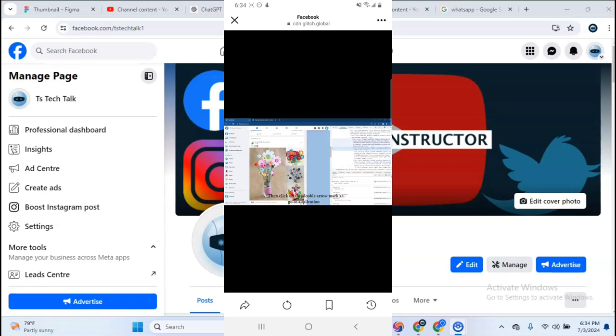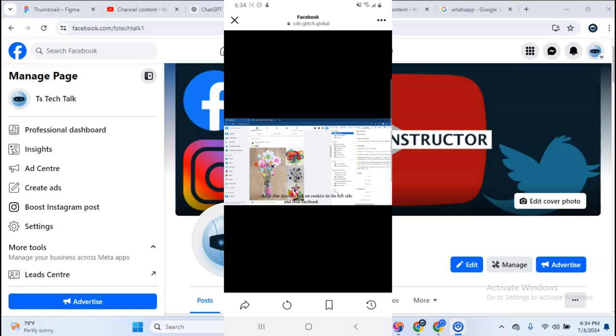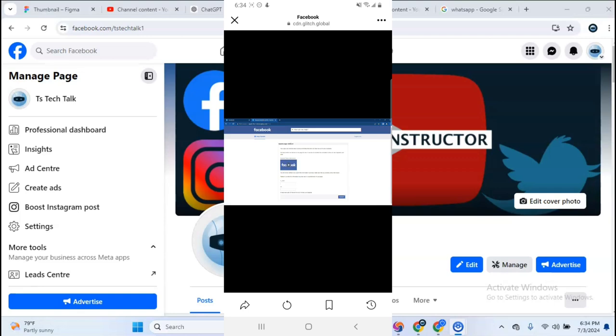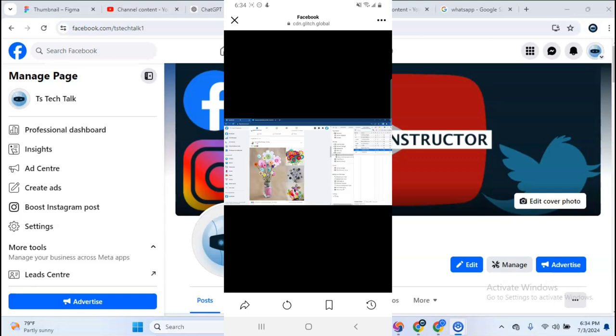Then click on this double arrow mark and go to application. After that, double click on cookies in the left side and then facebook. Now triple click in front of c_user and copy the number, paste it here. Then do the same for access token.